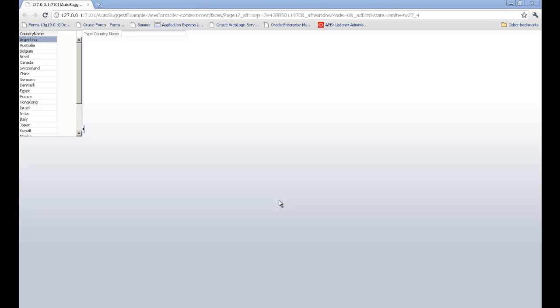Hello everyone, my name is Zeeshan and in this video I will demonstrate how to use the auto-suggest behavior.